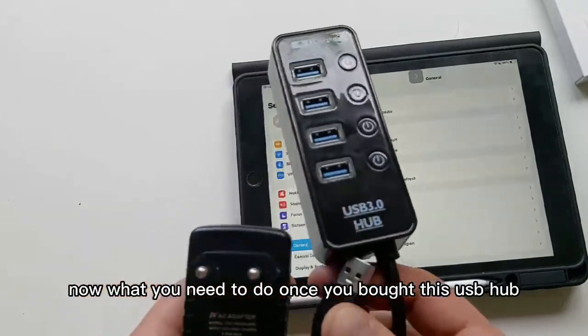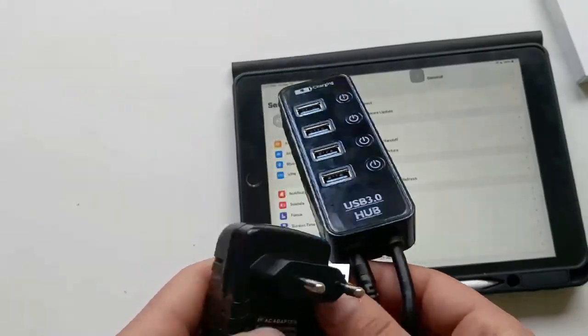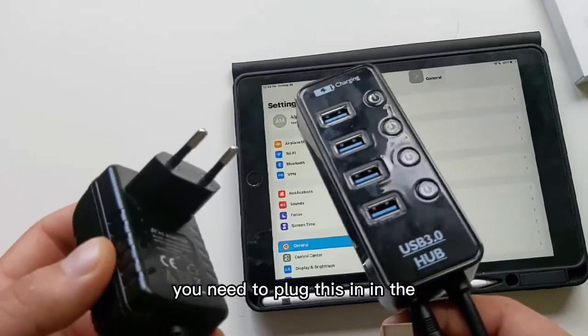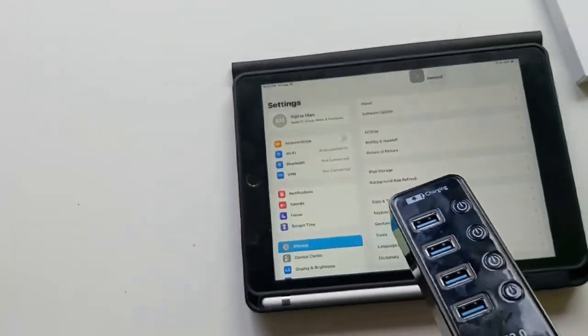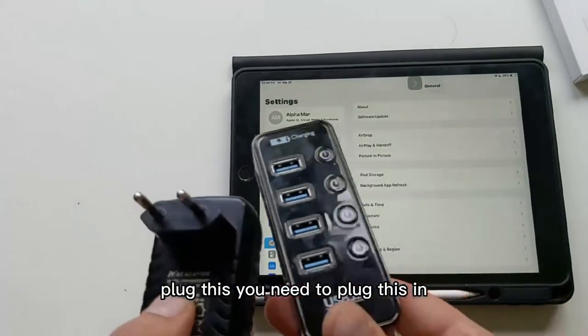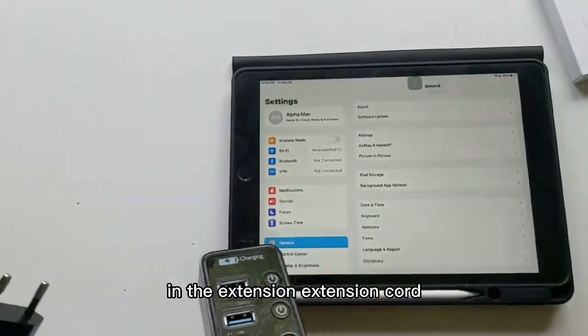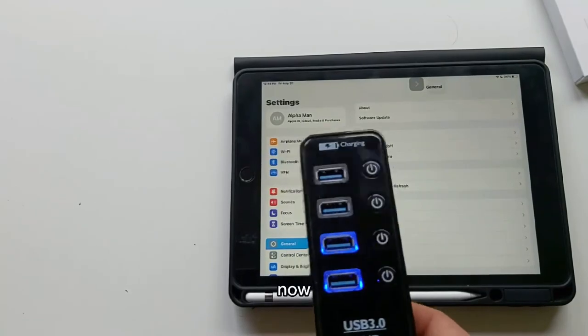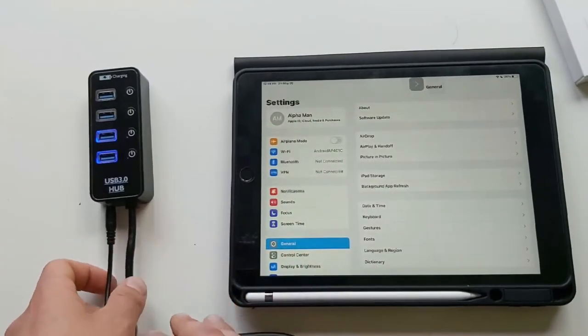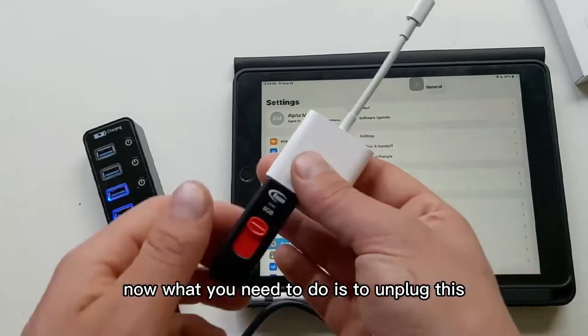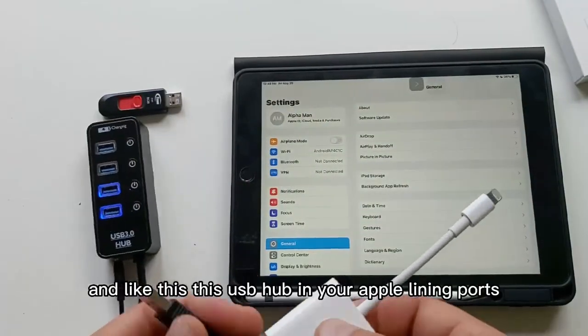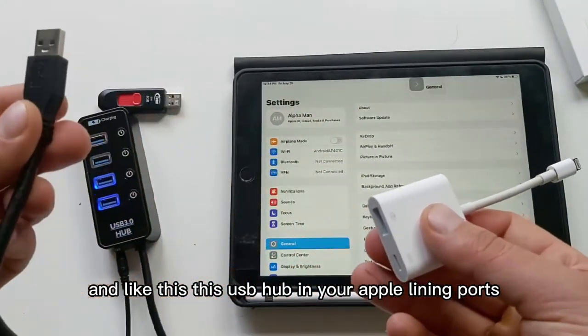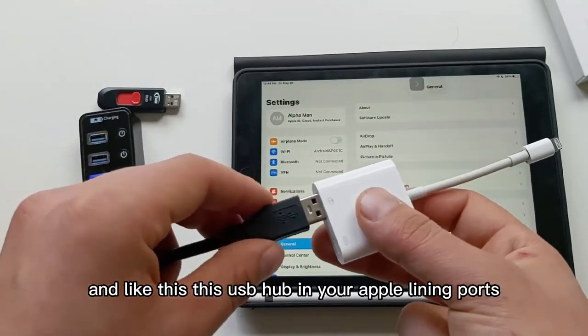Now what you need to do once you bought this USB hub is to plug this in the extension cord. Now what you need to do is to unplug this and plug this USB hub into your Apple Lightning port.